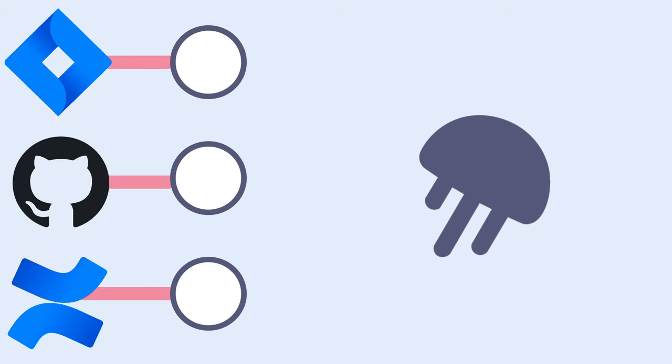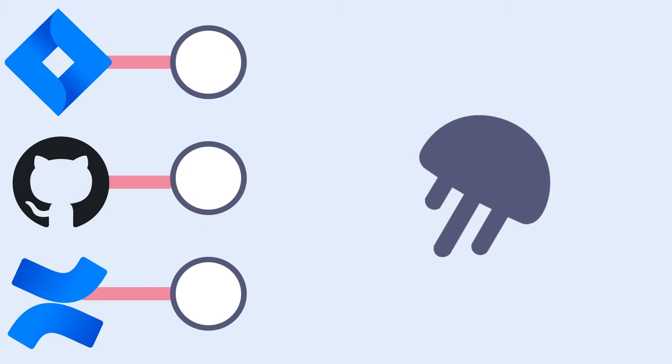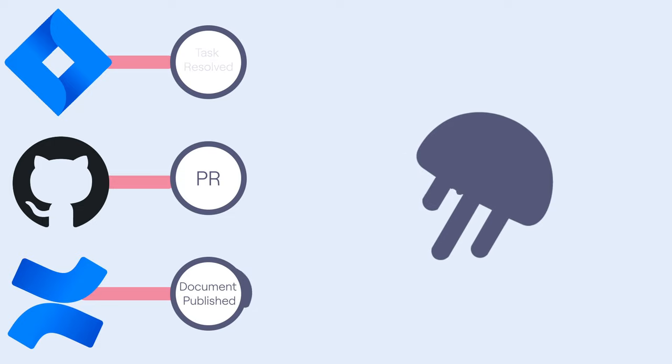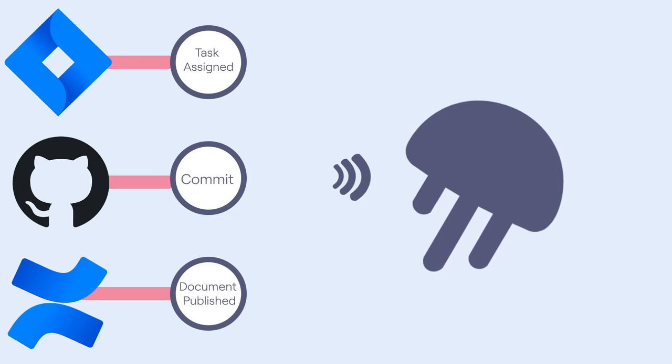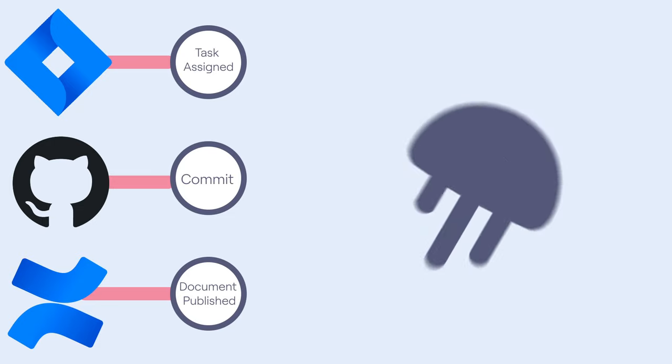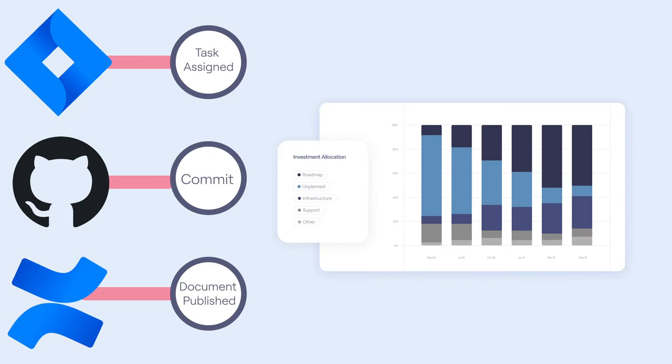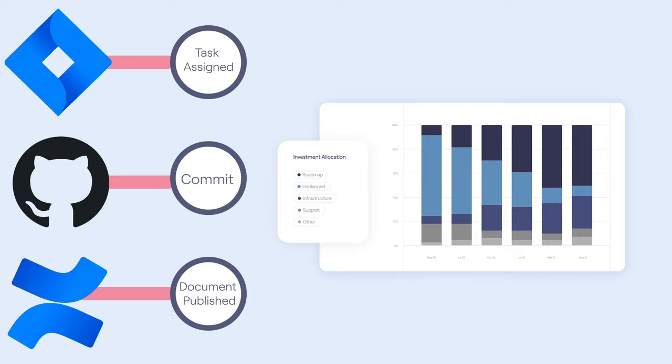So, how do they work? EMPs sit as a meta layer on top of your engineering technology stack. They ingest signals generated by tools such as Jira, GitHub, and Confluence, and leverage machine learning to reconstruct an accurate map of the work output of your organization.